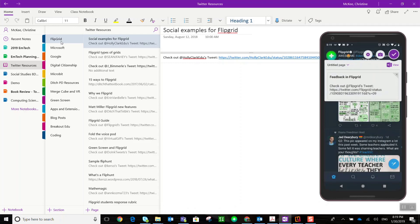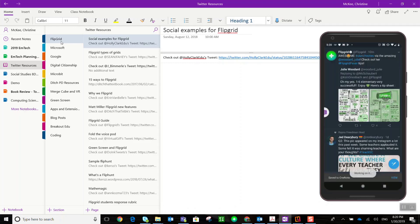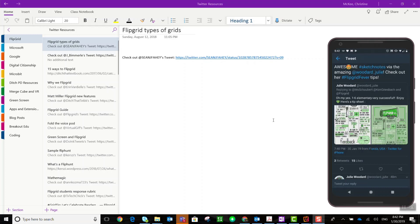Now I haven't quite shared the tweet yet. I have to click the large purple check mark in the top right corner, and after a moment I'll see a message along the bottom of my screen that says 'saved to OneNote.' Now I can continue scrolling through Twitter.